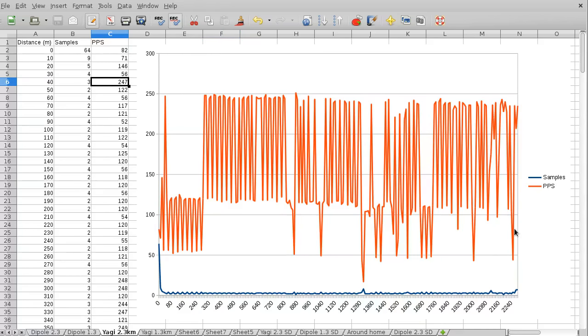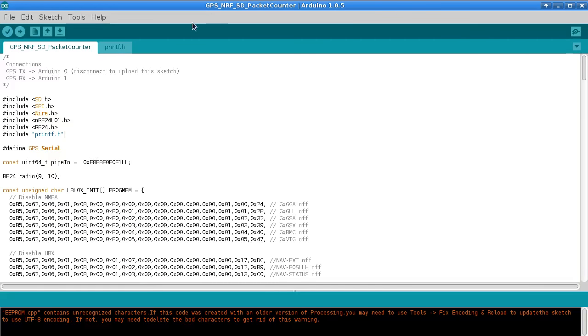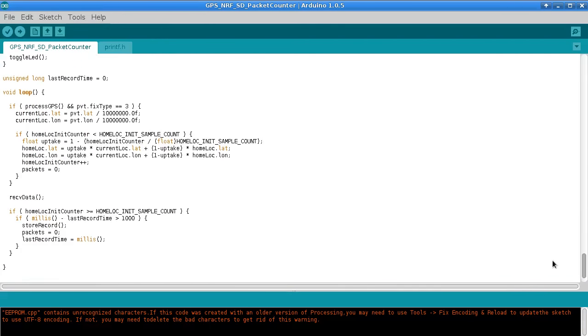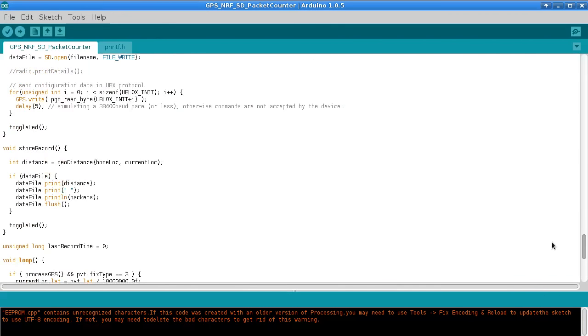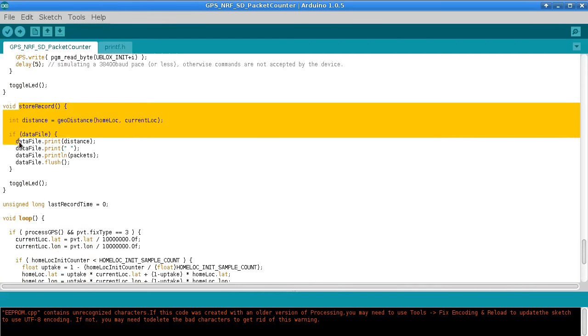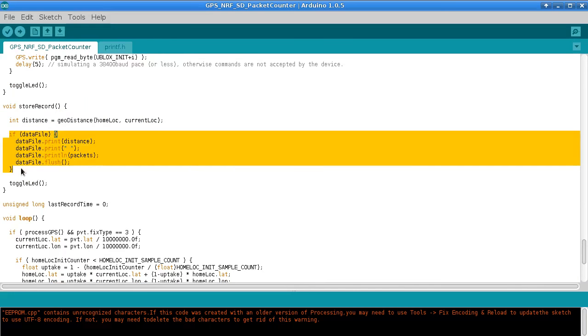So to get rid of this problem with the measurements being really wacky like that, I thought screw it I'll just change it completely and use an SD card to store the data. And that way I'll be able to store every single sample point and I'll be able to see which samples were going out and which samples were on the way back. So let's have a quick look at the source code for that. This one is going to be called GPS NRF SD Packet Counter. And the only thing that's different is the store record function.